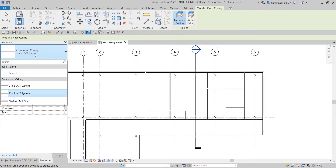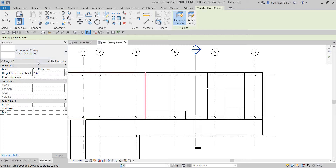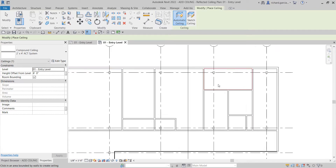You can also specify the type of ceiling from the Type Selector. For this one I'll use the two-feet-by-four-feet acoustic tile system ceiling type. Just make sure you set up your height offset from level, the level itself, and room bounding.